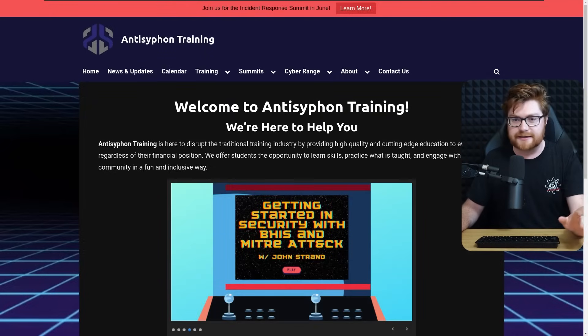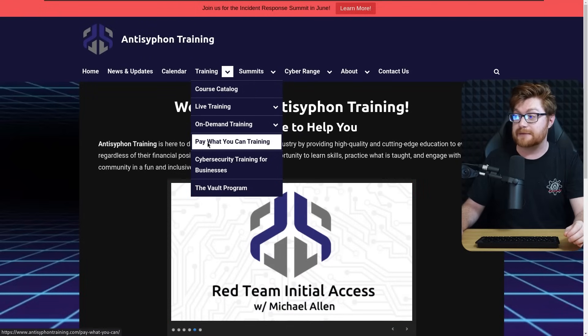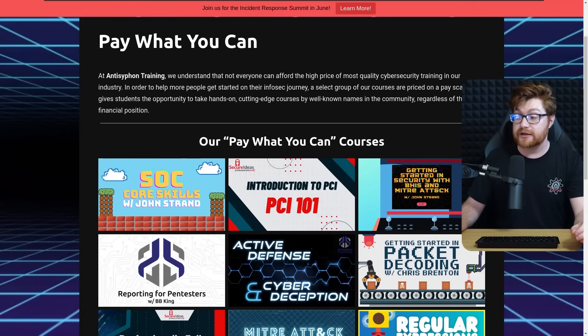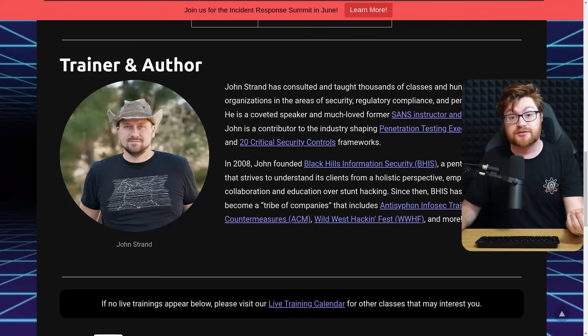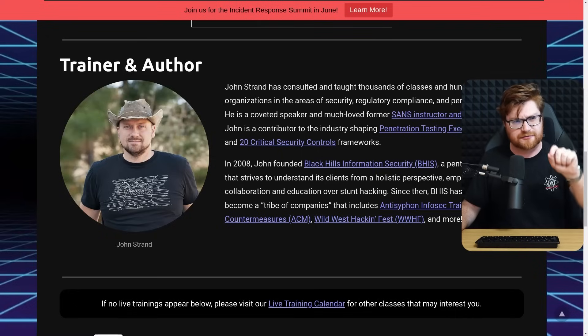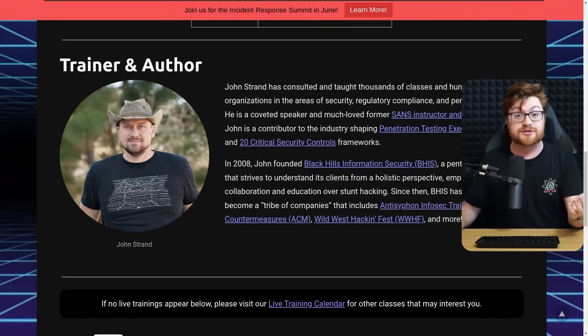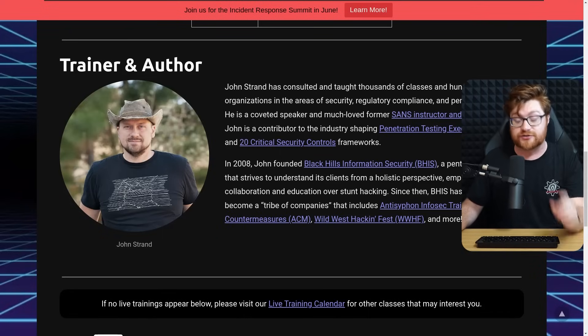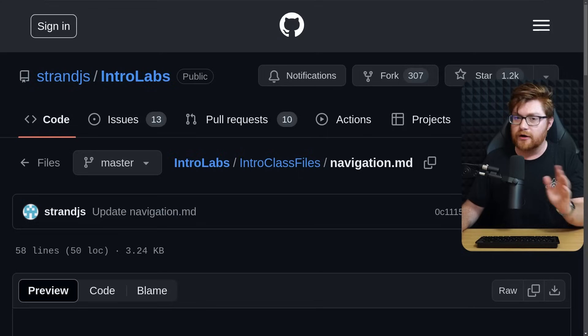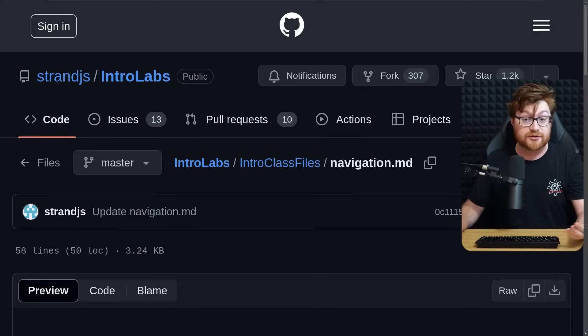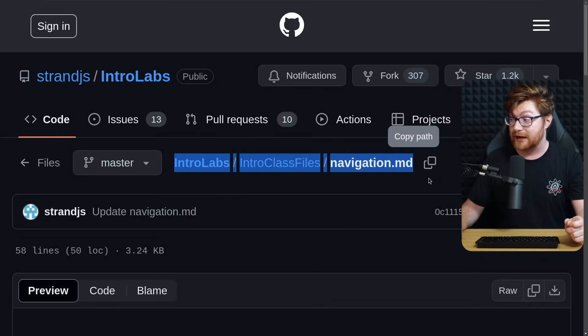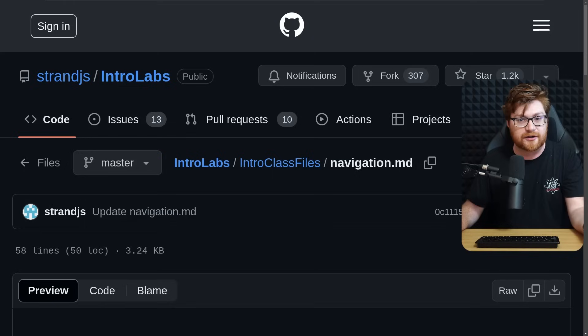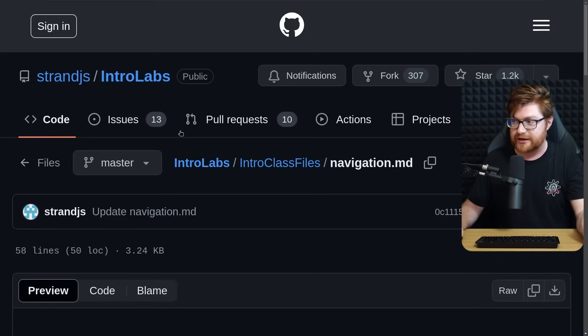If you haven't seen them before in other videos, I have showcased some of their pay what you can training, which is phenomenal. If you go to Anti-Siphon Training, in the training section, you have pay what you can training that has phenomenal courses where you can literally just choose the price tag. John Strand himself does a lot of these. There's a button to say look for tuition assistance, click here, and you can literally get access to the course for zero dollars.